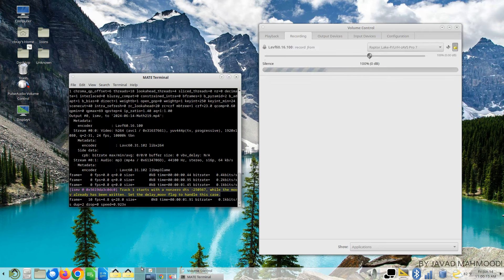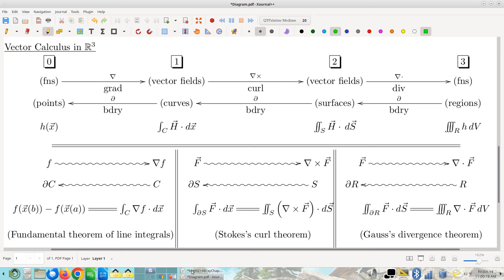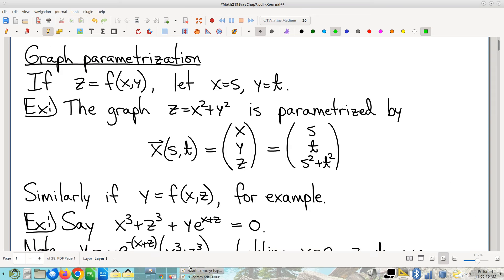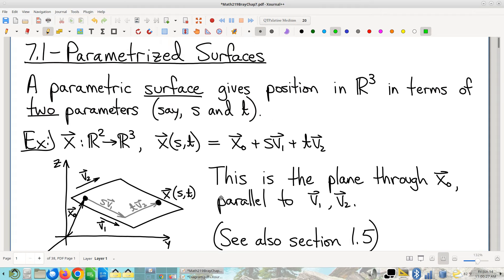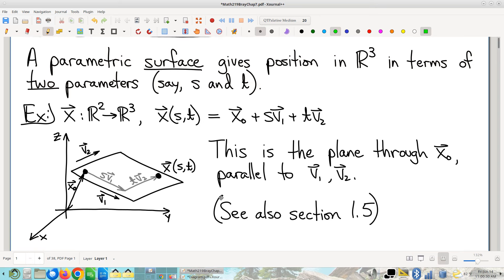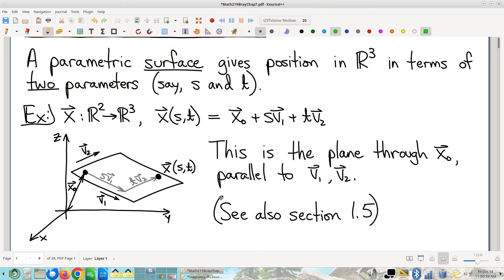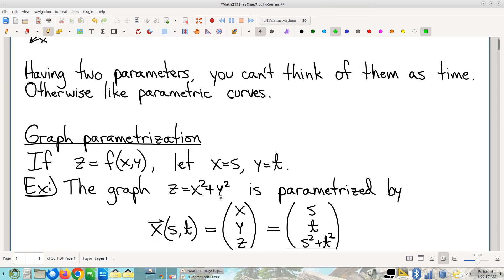Last time we were talking about the graph parametrization. We had just previously discussed this first example of how to parametrize a plane, which is really kind of a callback to Chapter 1, but anyway, it is an easy, nice starter first example of a surface parametrization.